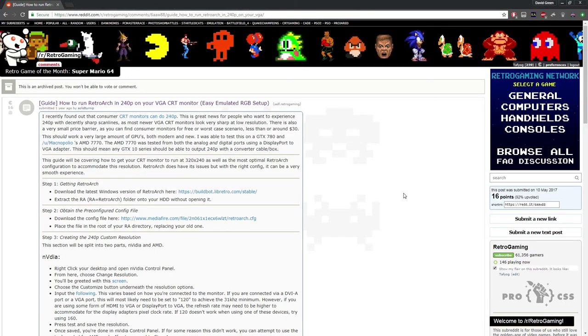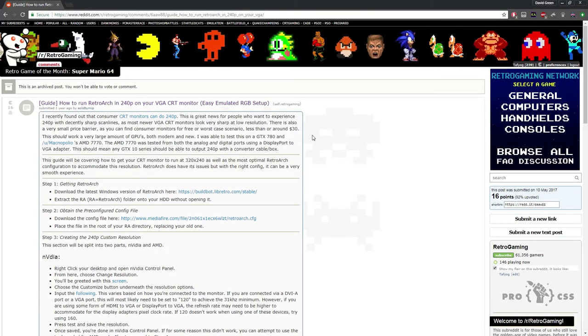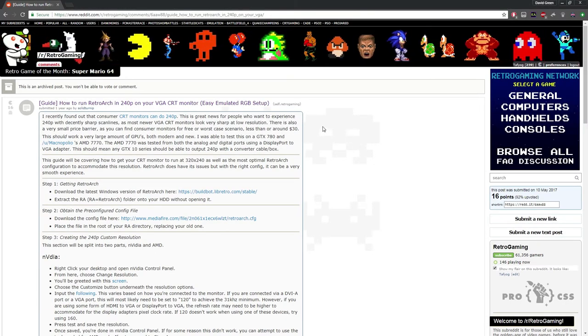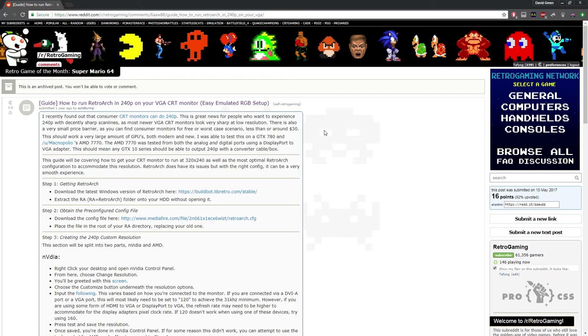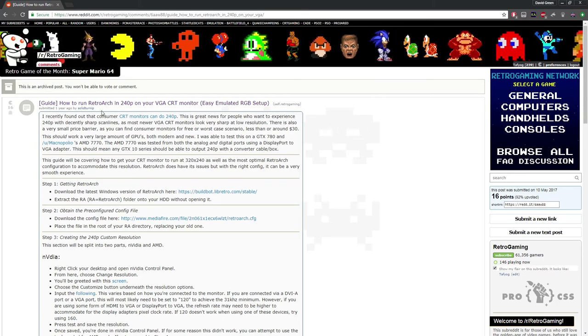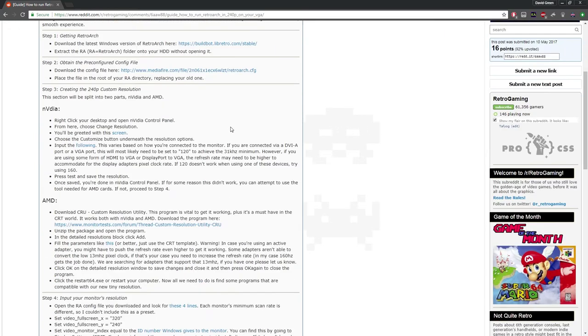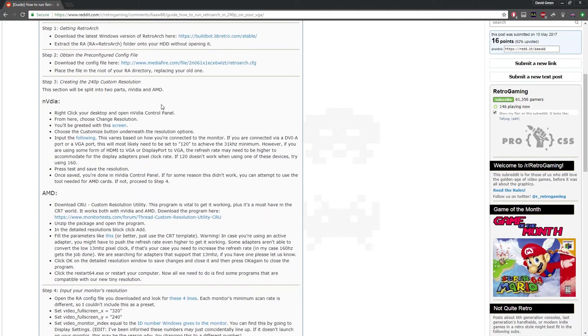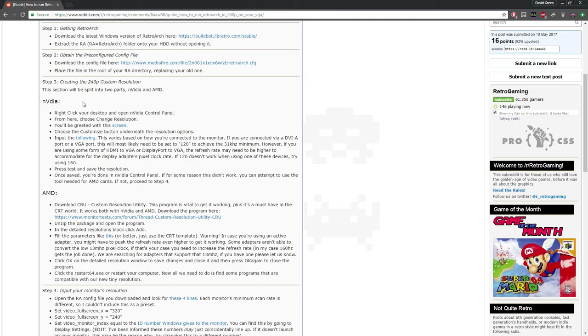Okay, I'm going to teach you how to use CRT auto-res switch on a 31 kilohertz monitor. First thing you're going to do is follow this guide. Absolutely, completely follow it. Use Crew, even if you have NVIDIA. Use the AMD method and NVIDIA method. It'll make it easier on you.